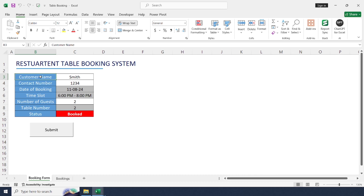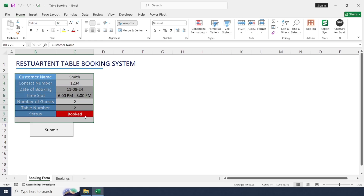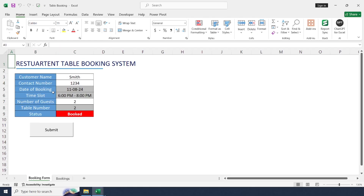Hi friends. Welcome back to the channel. Today we are going to learn how to create a restaurant table booking system in Excel. Let's get started.